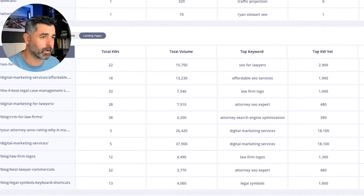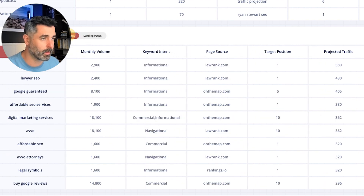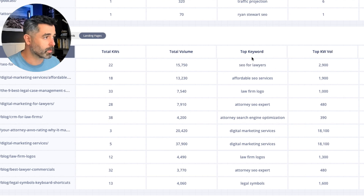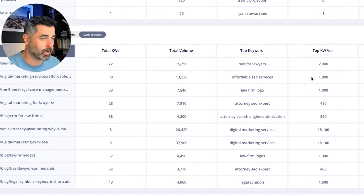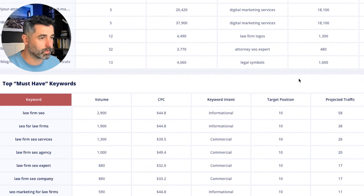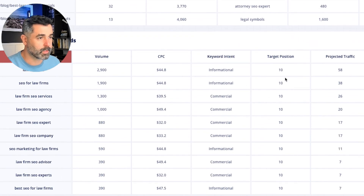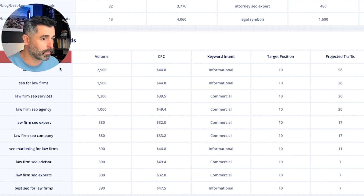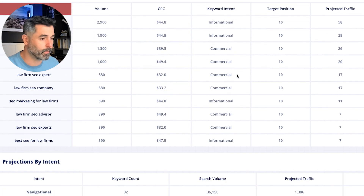Then we come down here to new keyword opportunities as well — same thing, you do it based on keyword and we can see where the source is coming from. We can also do it based on landing page as well. And of course the same thing for must-have keywords — they don't have a page associated with them because they're new pages, so it's only keyword here. Then you can see total keyword, value, volume, et cetera.